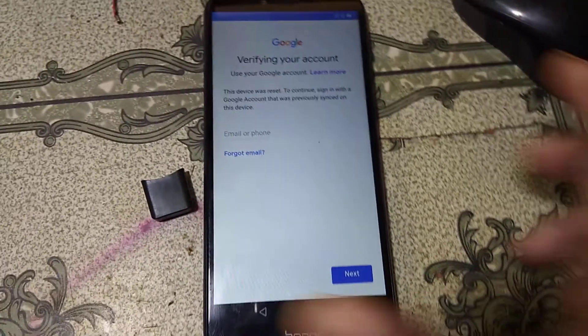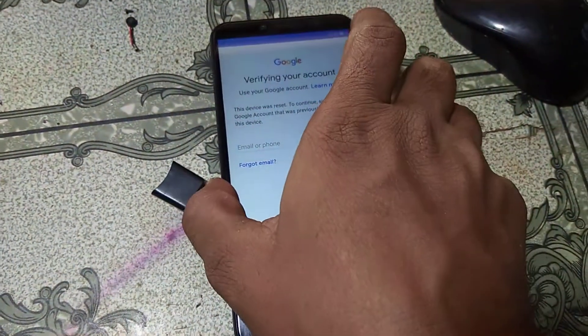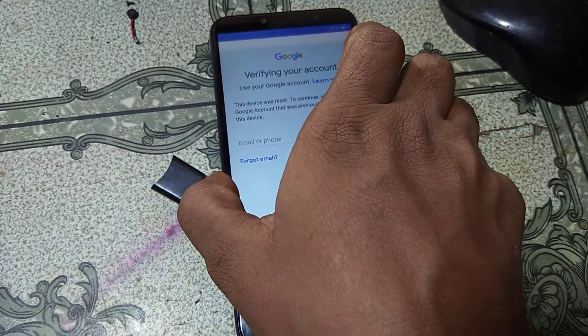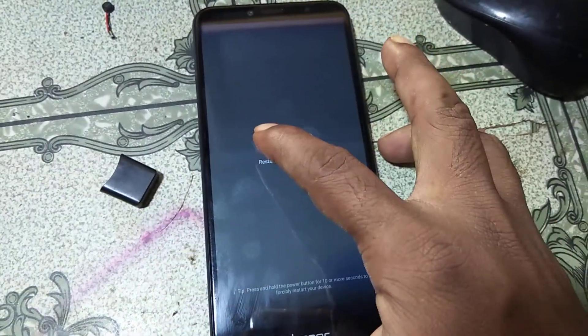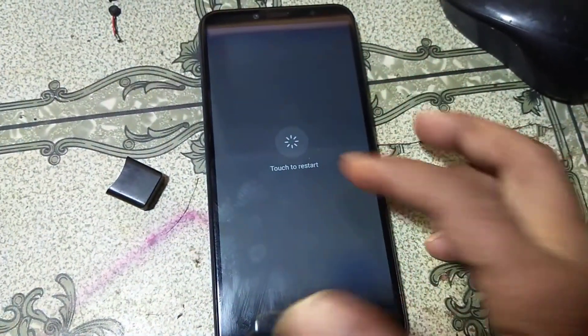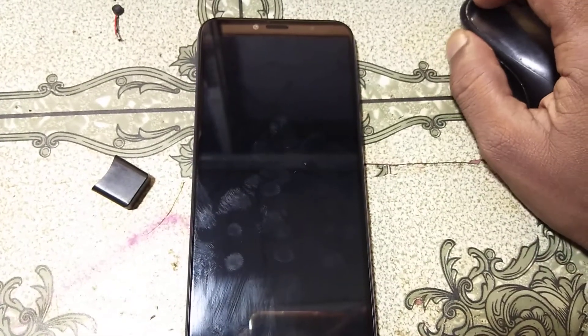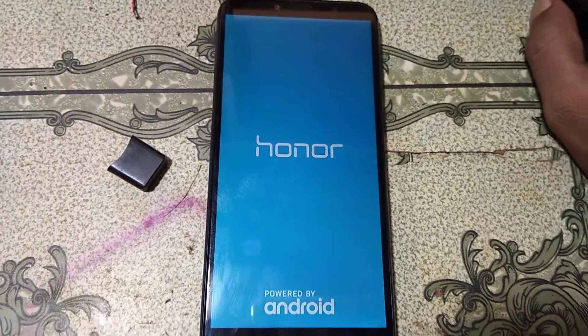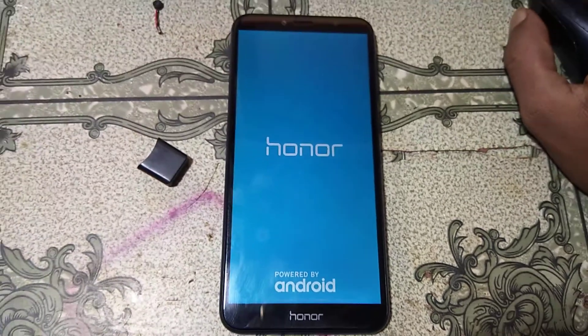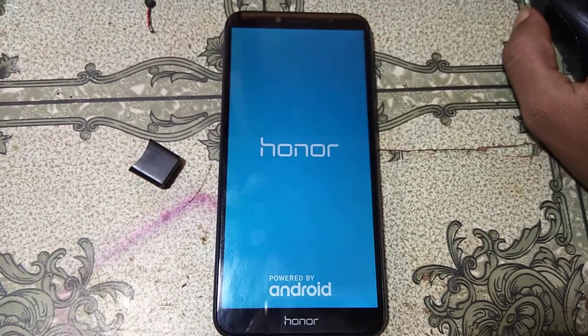Simply restart your mobile. We need to go to the welcome screen of this mobile.